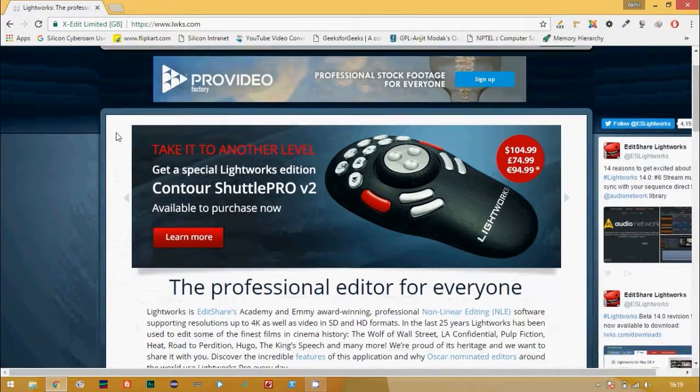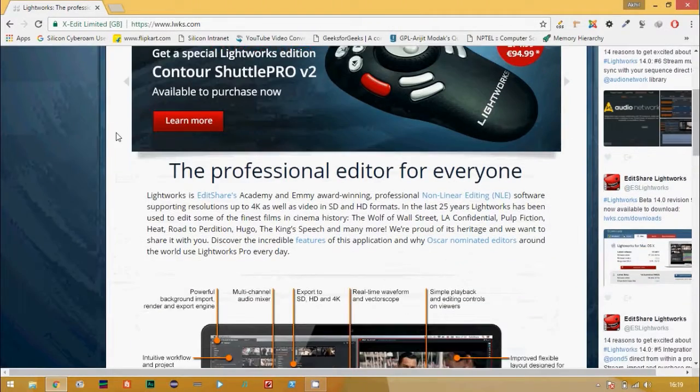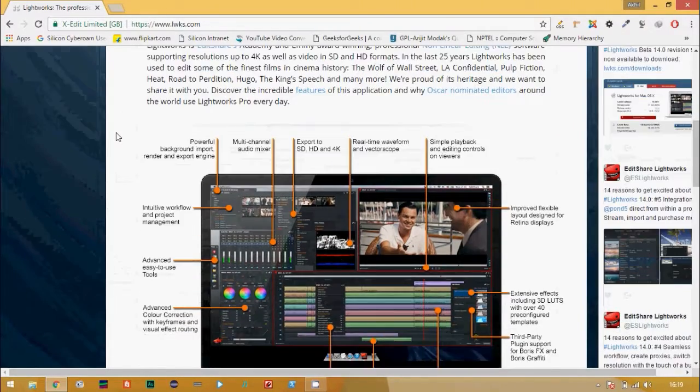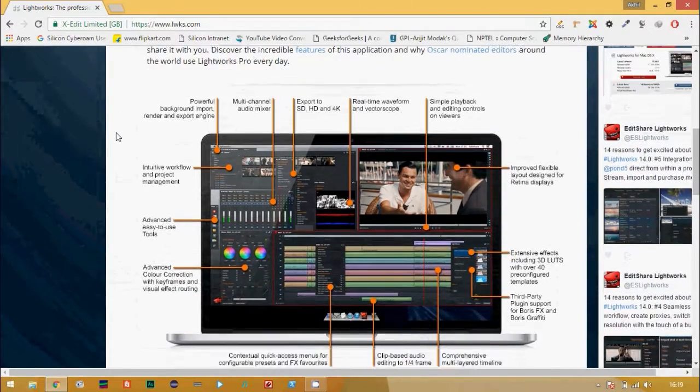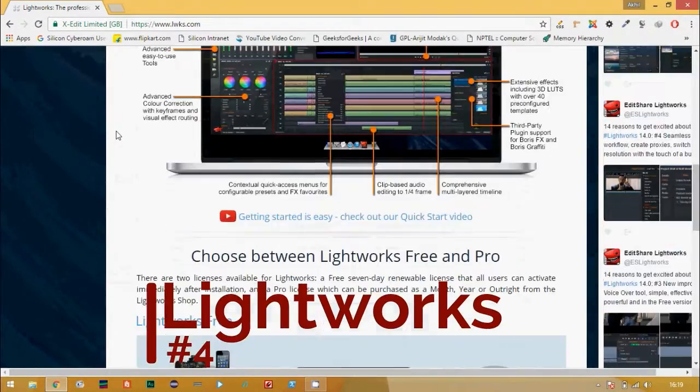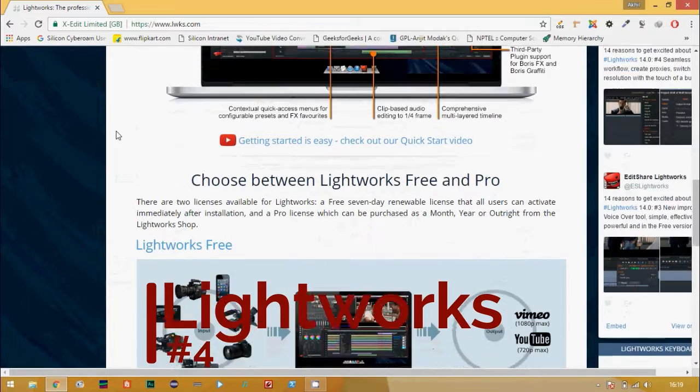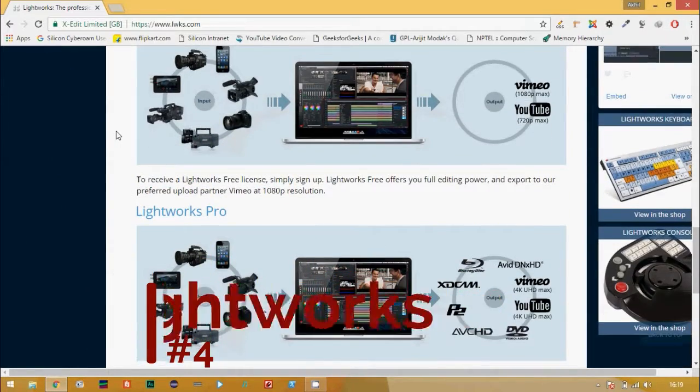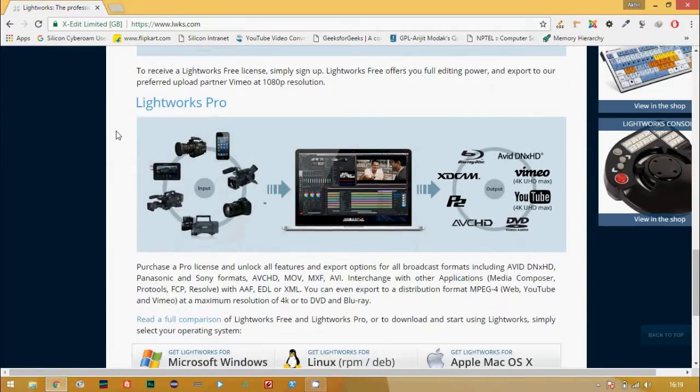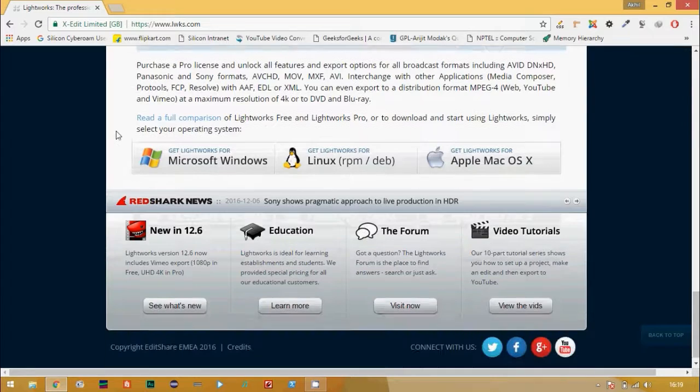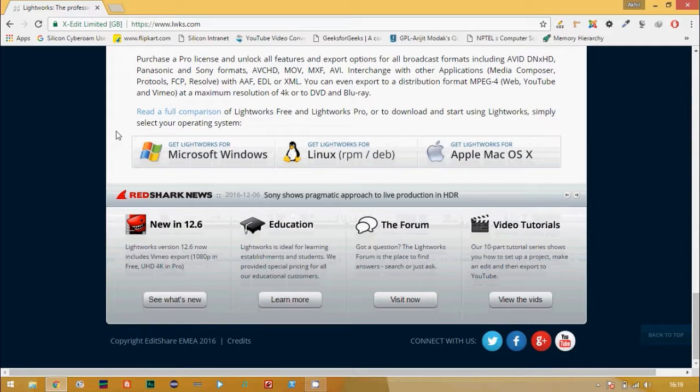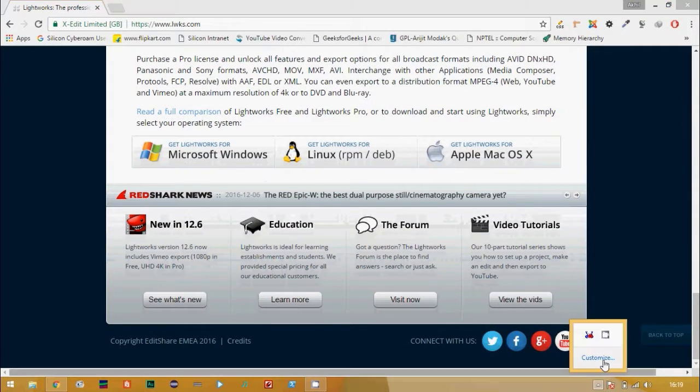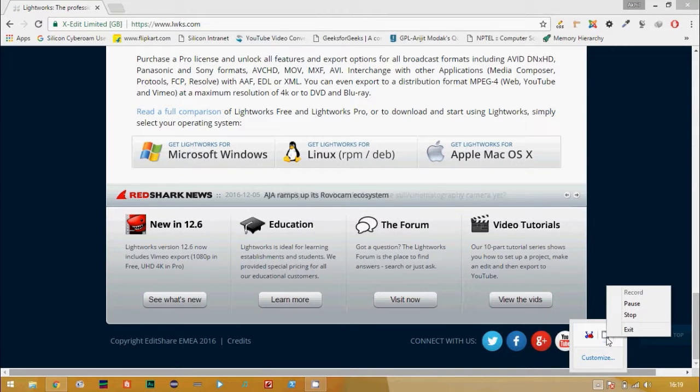On number 4, we have Lightworks. As far as I know, it has the widest format support. Its most attractive feature is real-time sharing of projects in groups. We all want our workload to be divided, so go for it. It also has a unique hardware console at the heart of its editing philosophy.